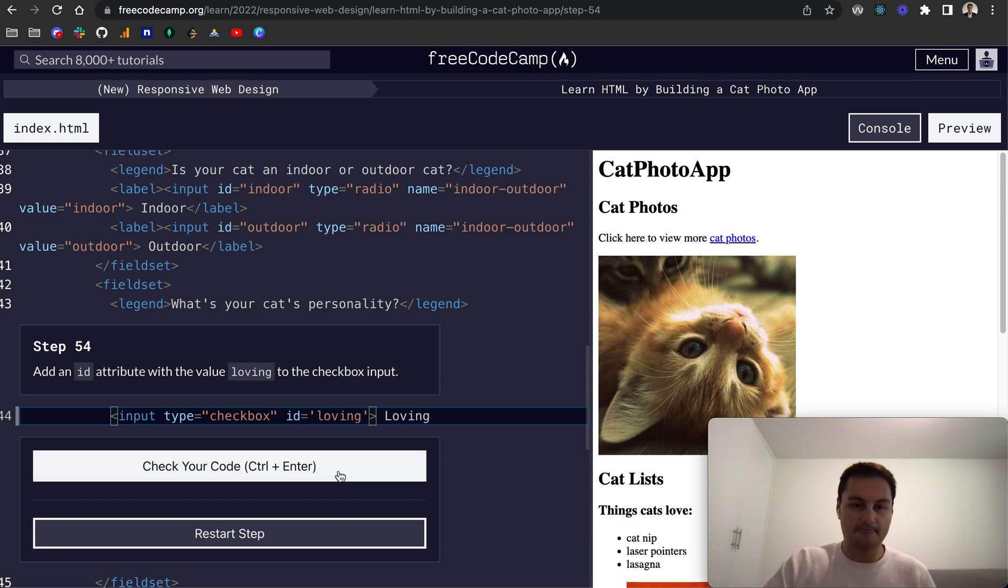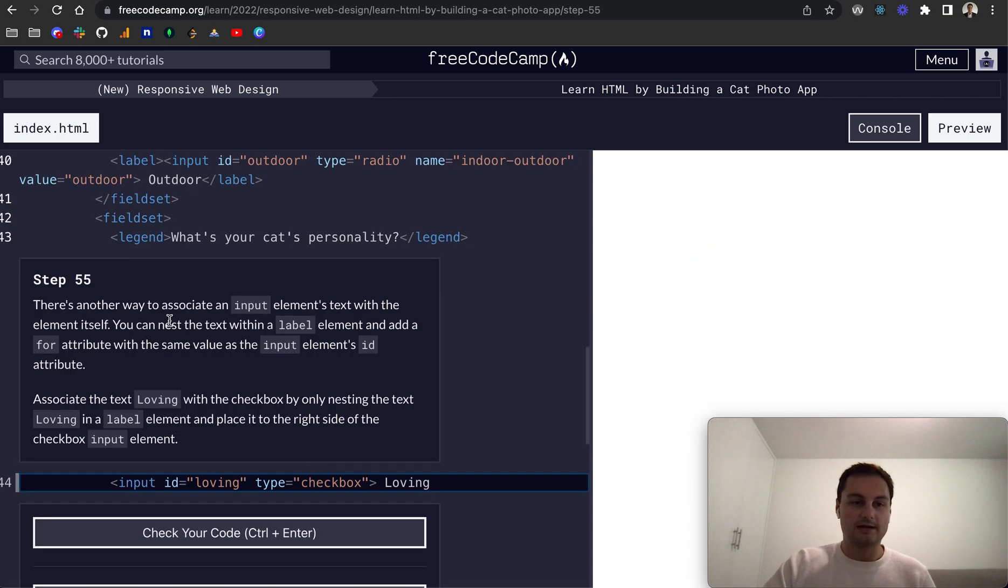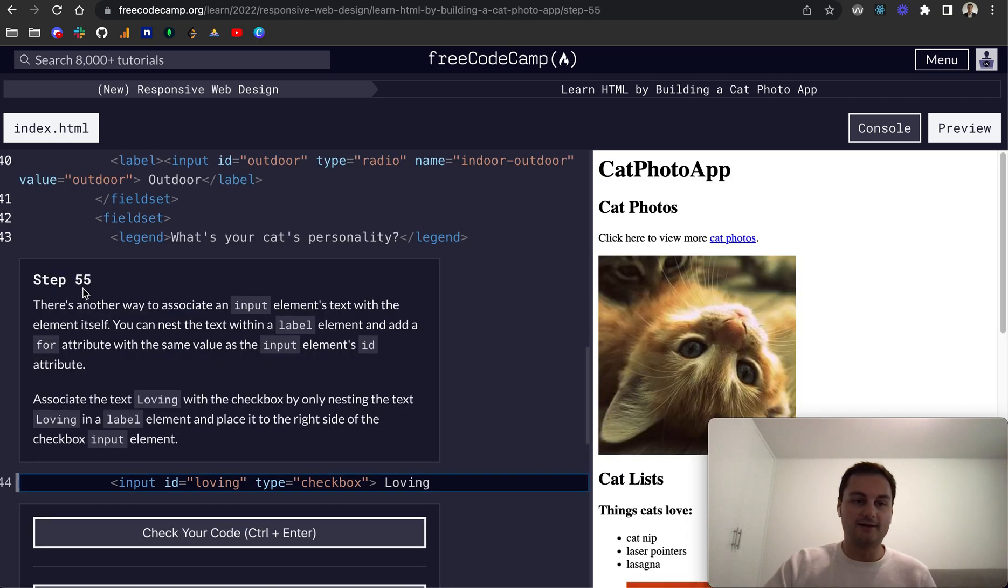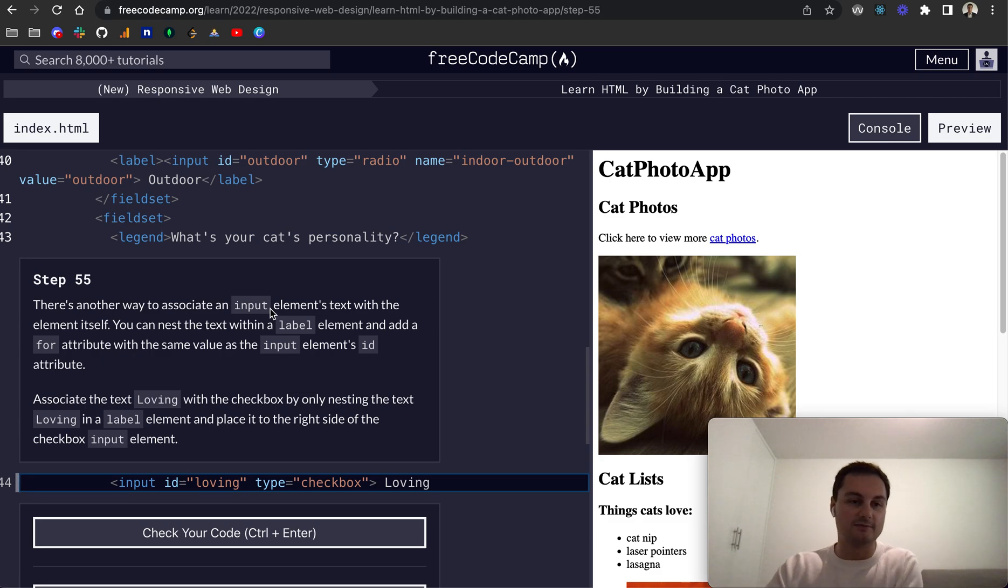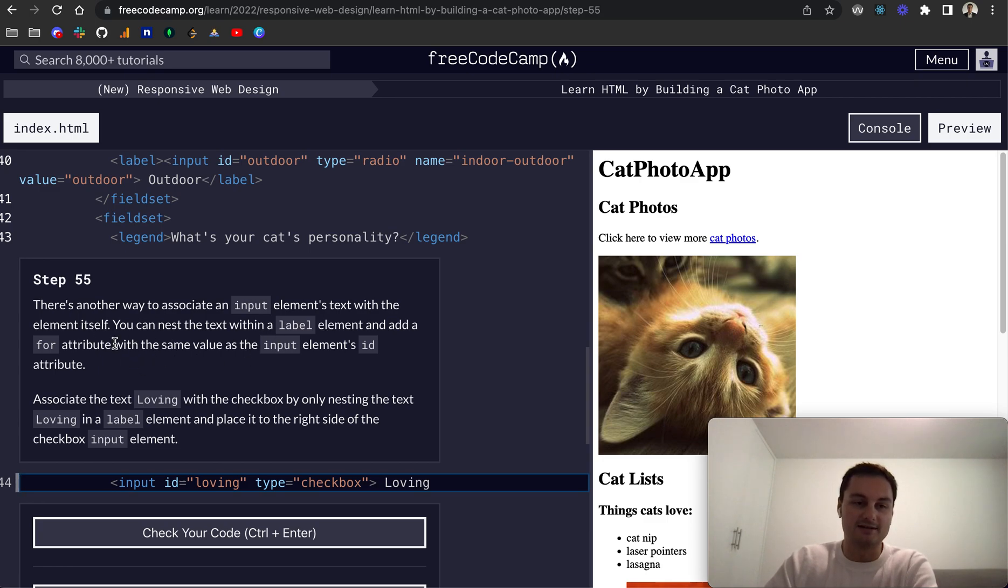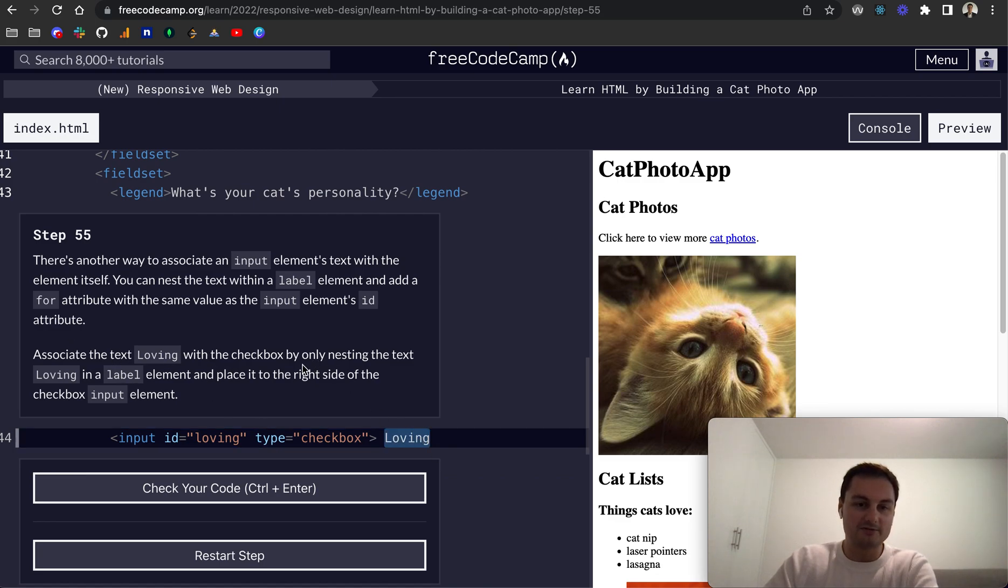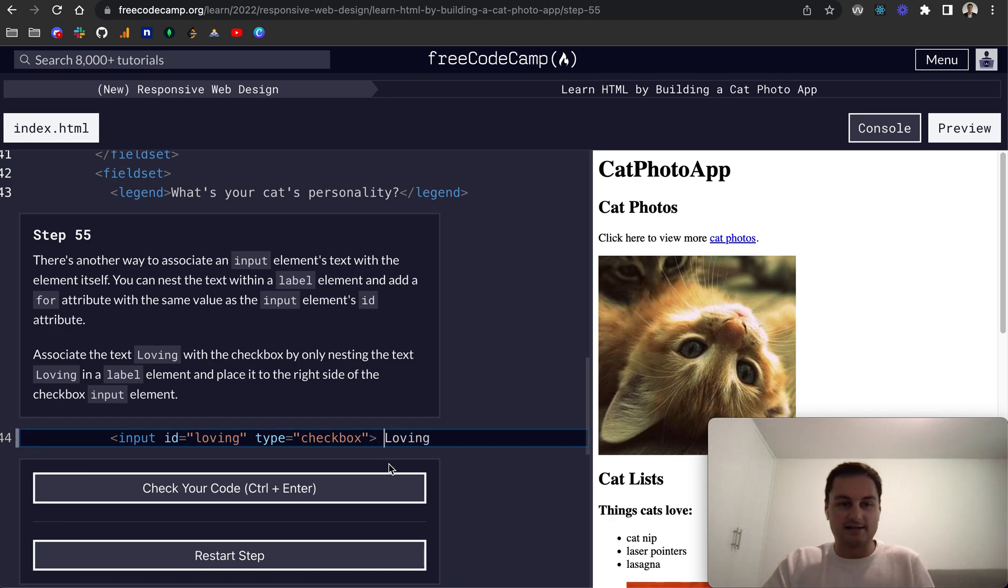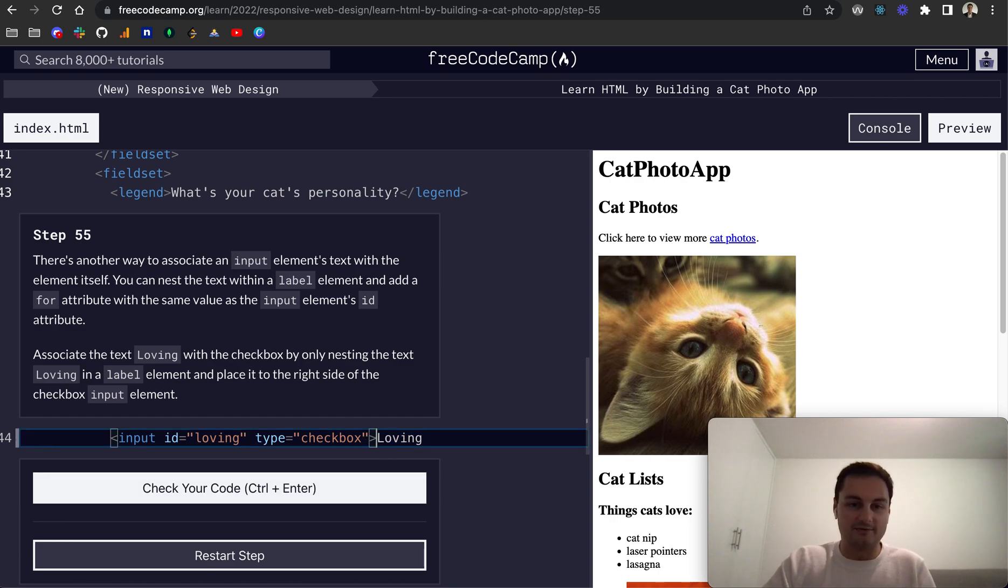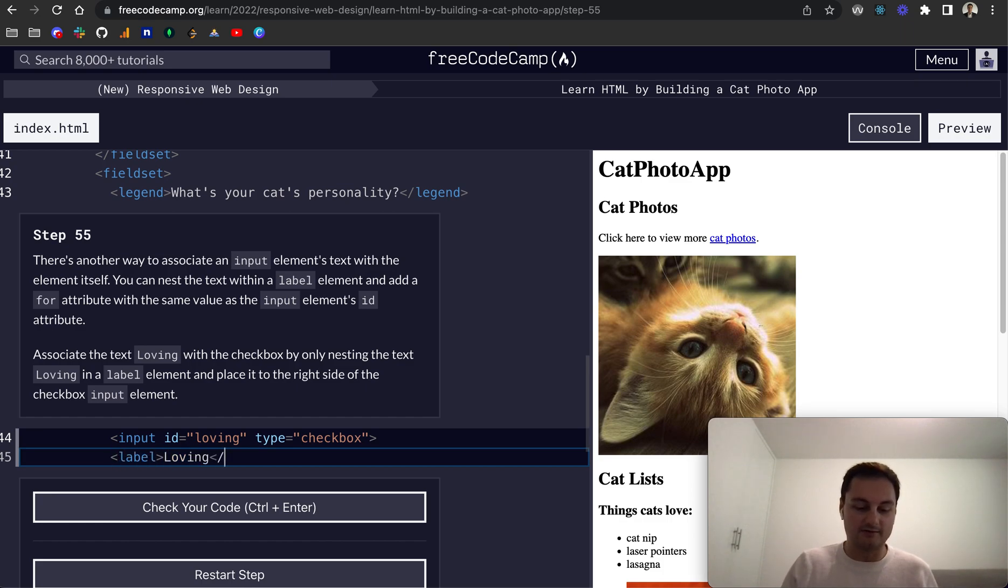So step 54, add an id attribute with the value loving so that will be inside the input tag like that and that is for the loving check box. Step 55, there's another way to associate an inputs elements with the element itself. We can nest the text within a label and add a for attribute with the same value as the input elements id attribute.